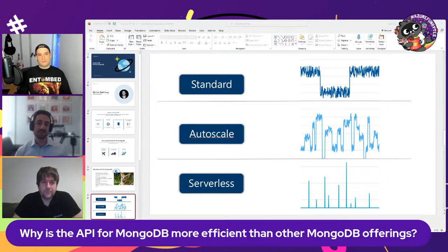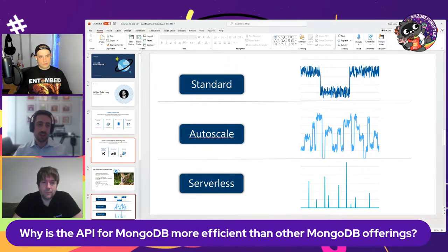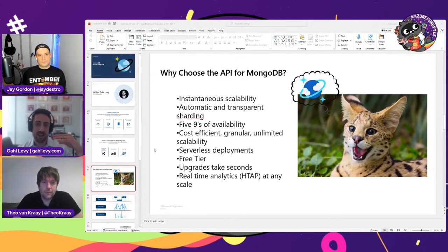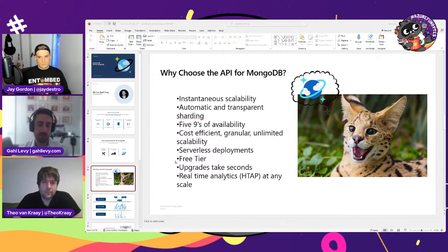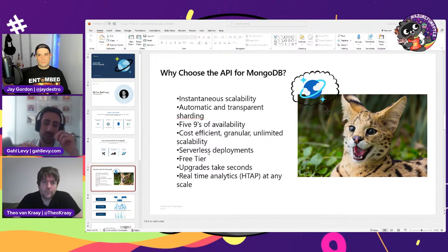Why is the API for MongoDB more efficient than other MongoDB offerings? First, the entire operational workload of managing sharding, deployment, and upgrades is taken away from you. Upgrades take seconds because we don't run any MongoDB code — we act as if we're a MongoDB database and implement the wire protocol, but all our versions are in one code base. To upgrade between versions, it's just feature flags on or off.